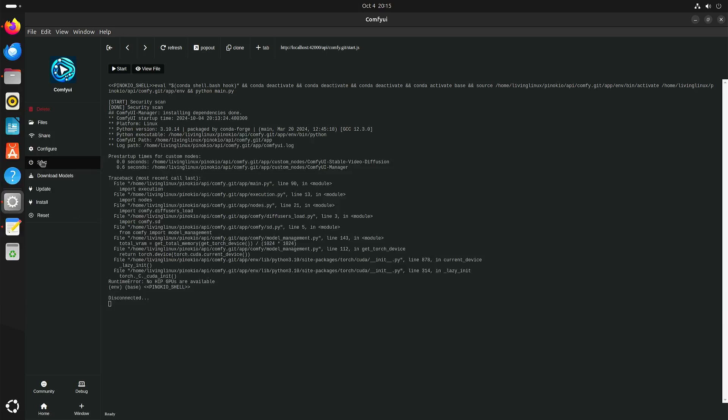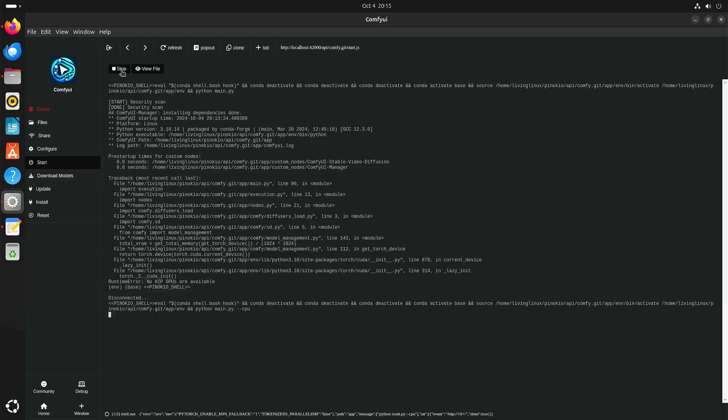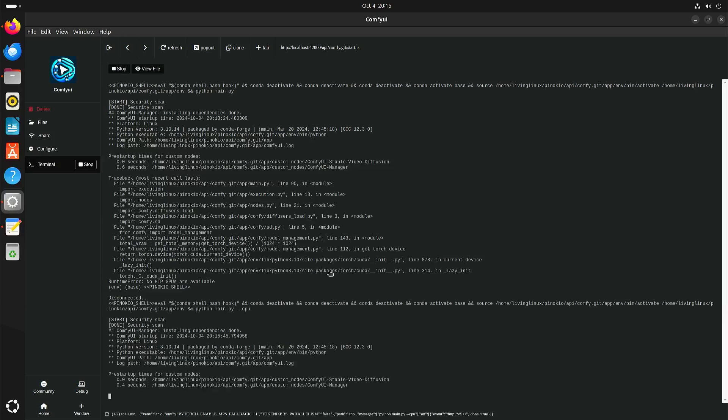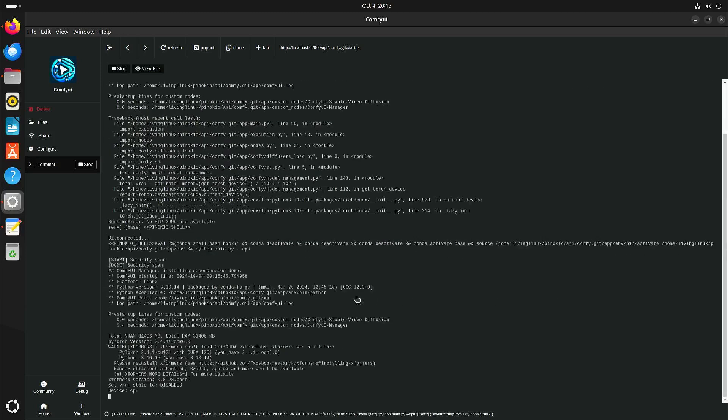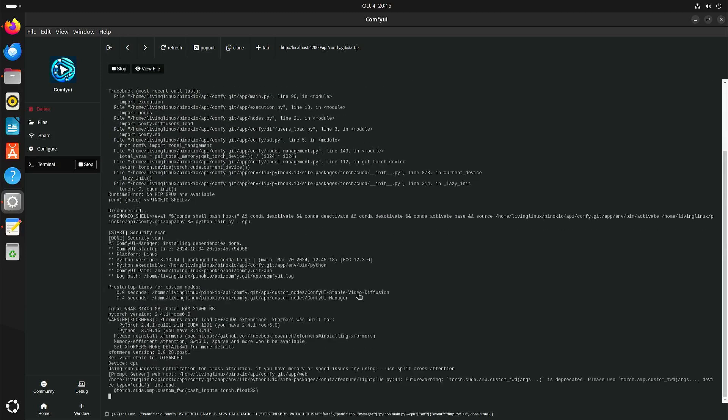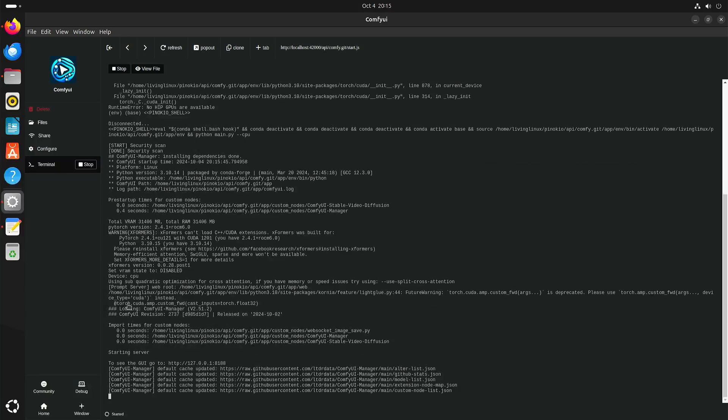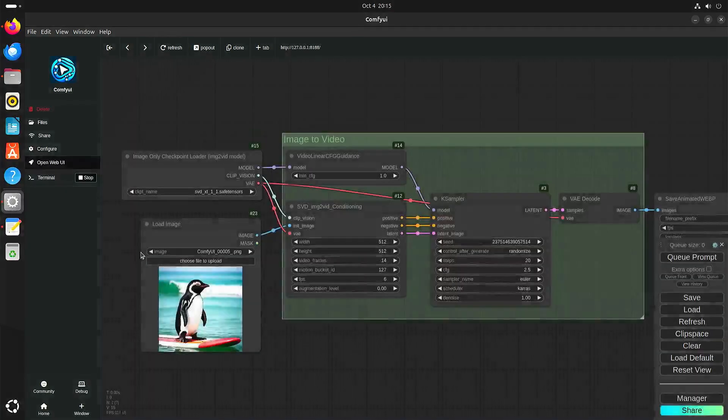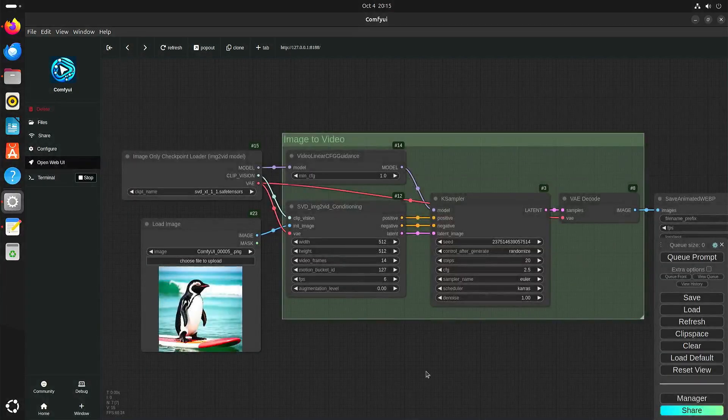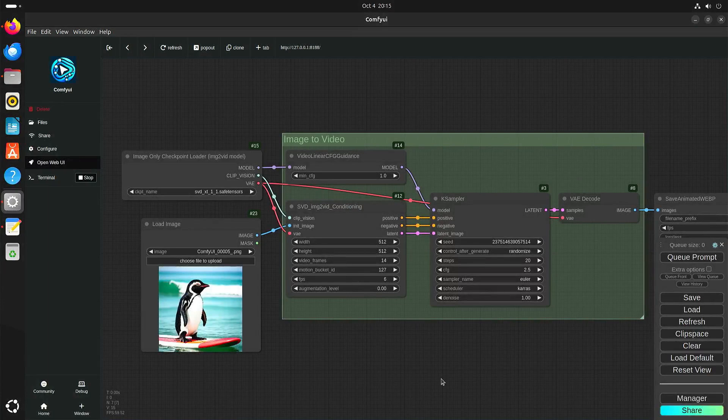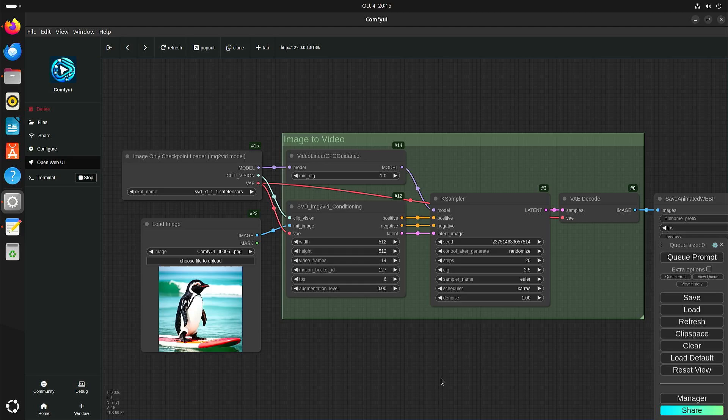But now we can try to start again. Here it says device CPU and here we have Comfy UI. As you can see I already generated an image.